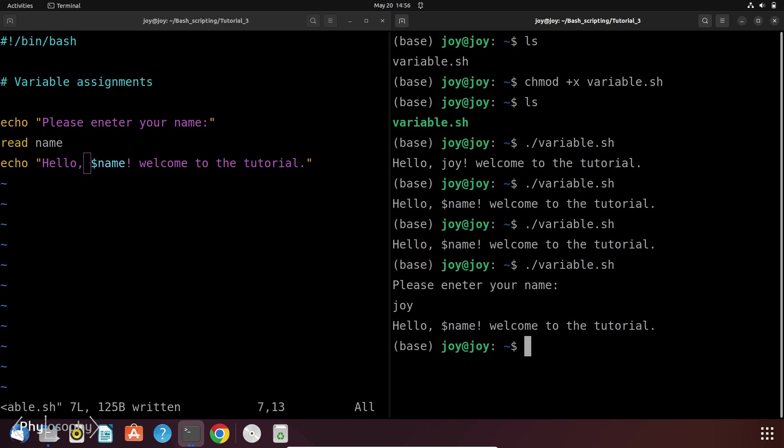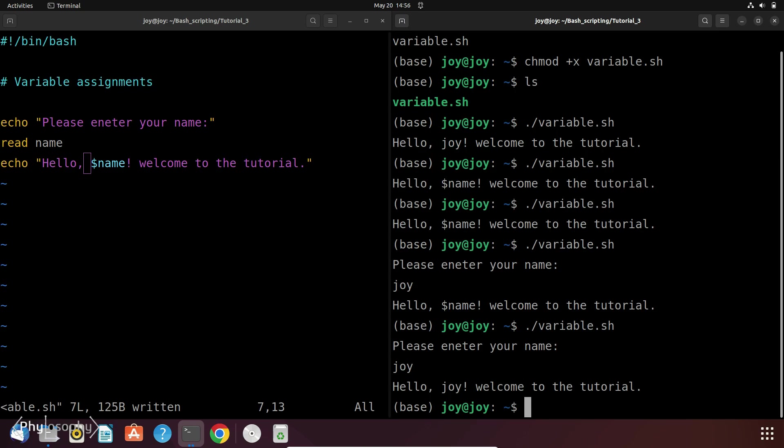So now if you again run this and enter the variable value, then it will print hello joy, welcome to the tutorial. Let's clear the screen using clear command.